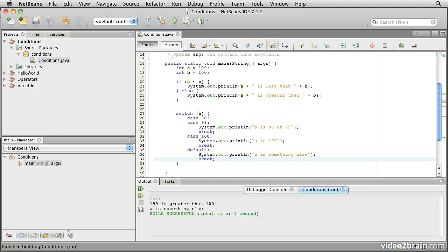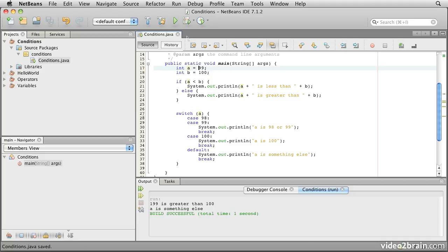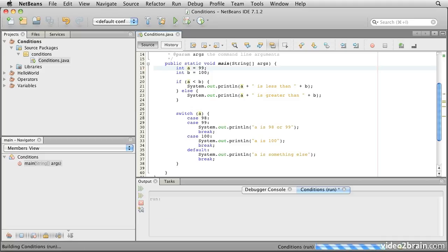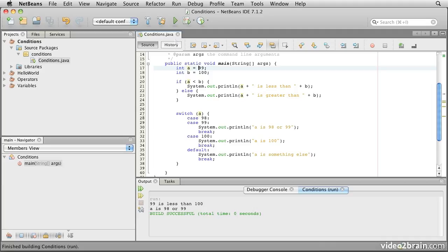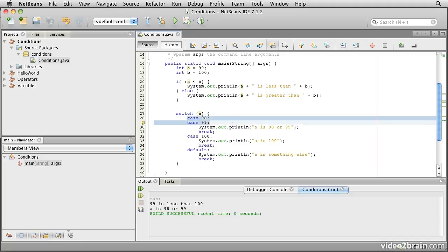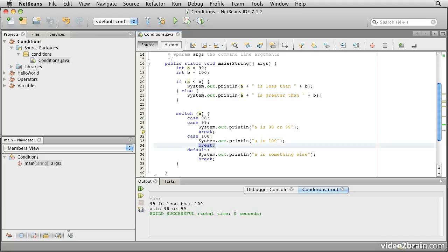If we change a back to 99 and run that version, we see that it says a is 98 or 99. Well, that raises an interesting question. Here we have two case statements just run together. You'll also notice that each of these cases has a break at the end of it, except for the case of 98.